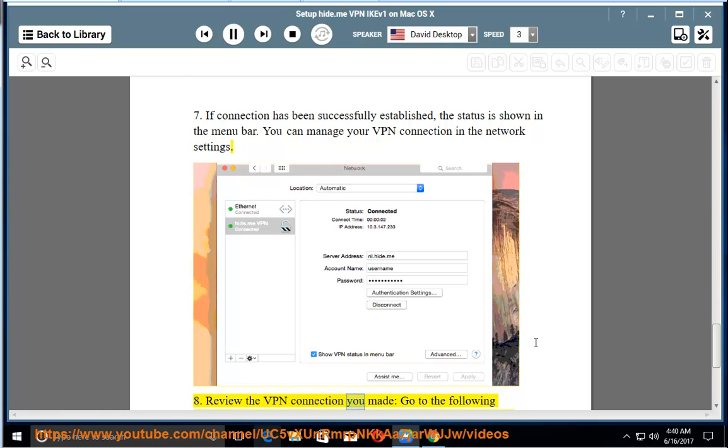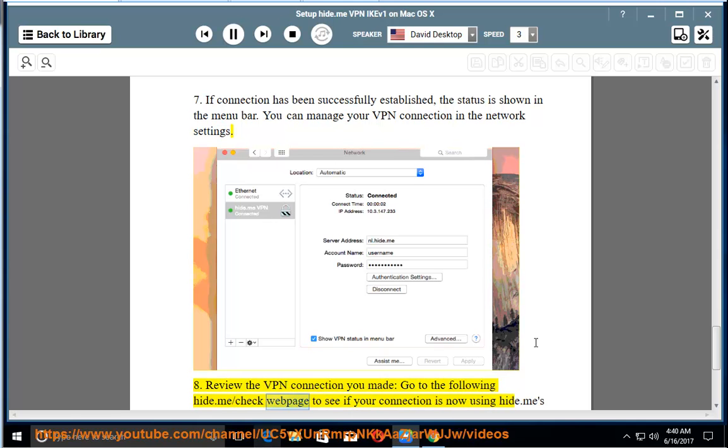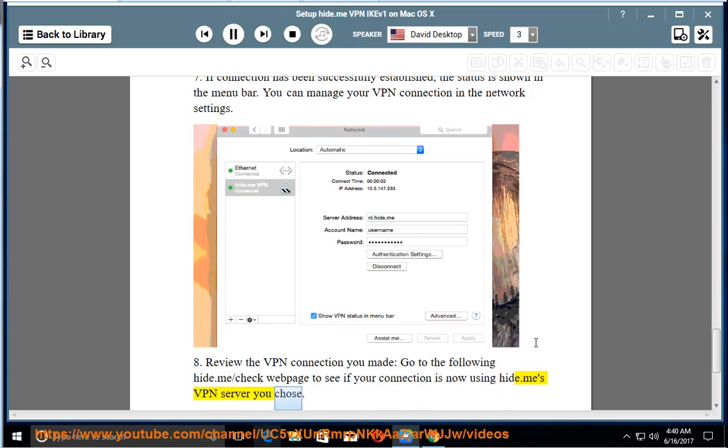Review the VPN connection you made. Go to the Hide.me slash check web page to see if your connection is now using Hide.me's VPN server you chose.